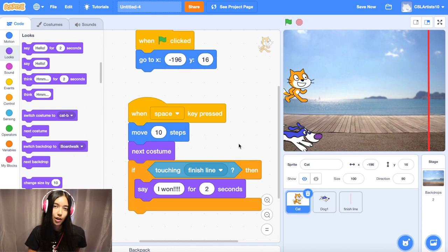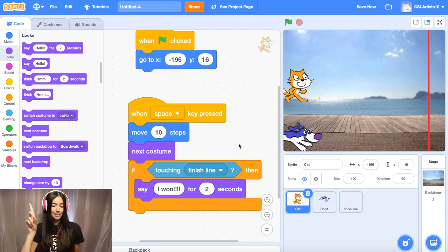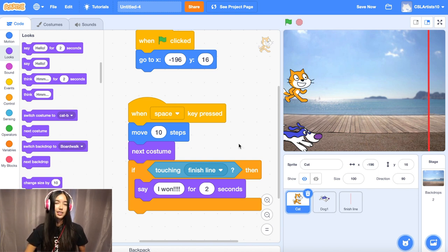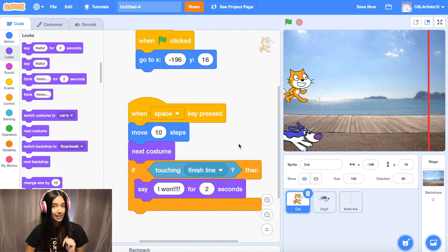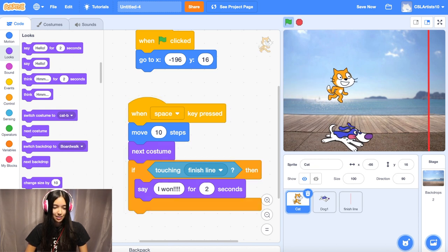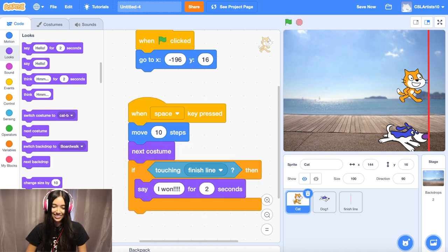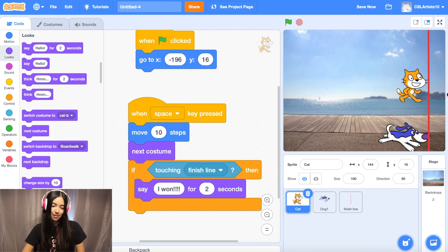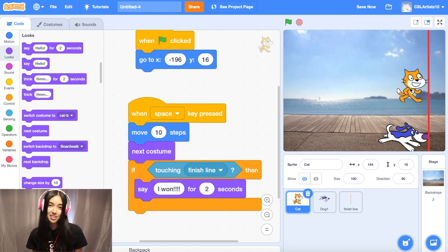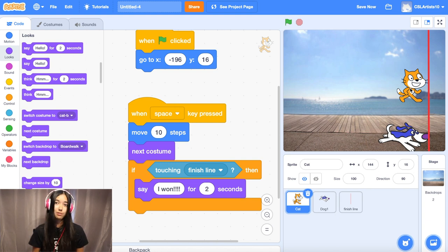We're going to test out whether our sprites are able to move. I'm going to use my right hand for my dog sprite — the right arrow key — and my left hand for the cat sprite — the space key. Let's see who's going to win the race. They're off! Once our cat and dog finally touch that red finish line, we see they have a text bubble — which is exactly what we coded. We wanted the cat to say "I won" and the dog to say "I finished the race." Make sure that when your sprites cross that finish line, they are able to shout that they won the race.